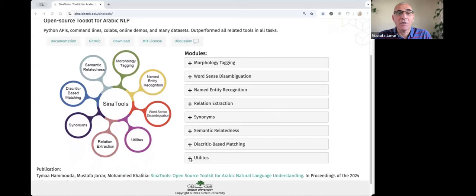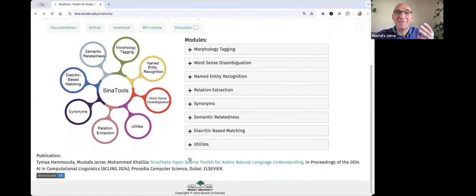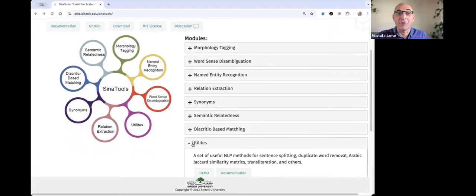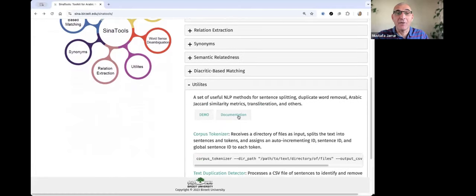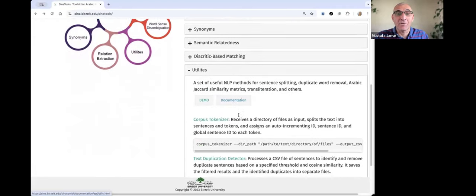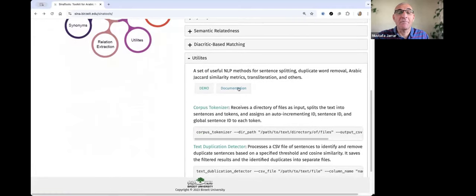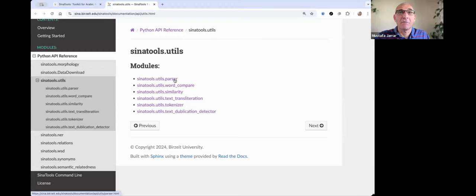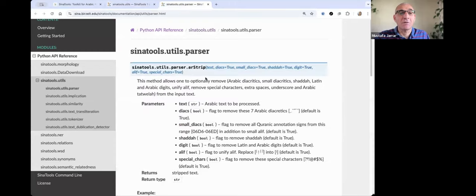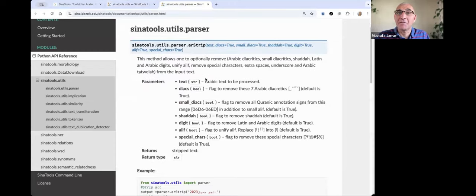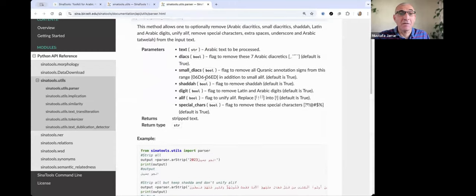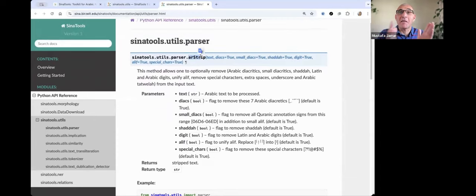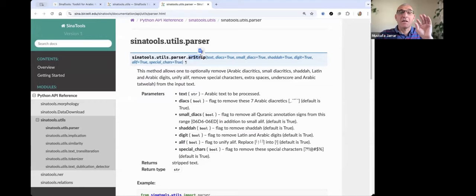So now I will show you some of the last but not least, some very useful utilities. You can try them if you check here. We have a parser module. The parser consists of several methods. We have this r-strip, r-strip is a method and you can choose to...